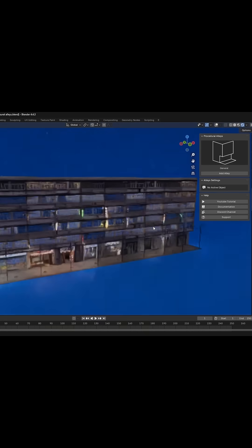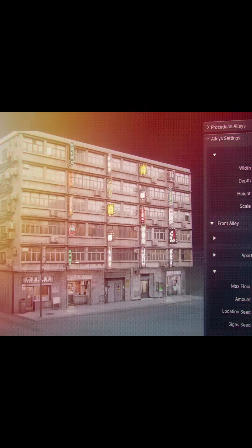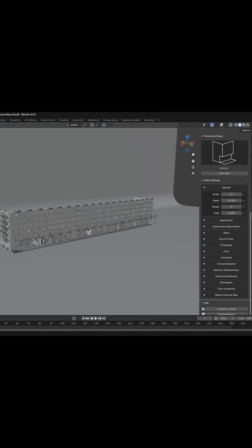Once you have added an alley, you will find customization options in the alley settings panel.